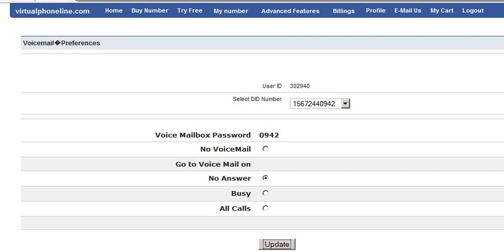Press 1 to record your unavailable message. Press 2 to record your busy message. Press 3 to record your name. Press 4 to record your temporary greeting. Press 5 to change your password. Press star to return to the main menu.